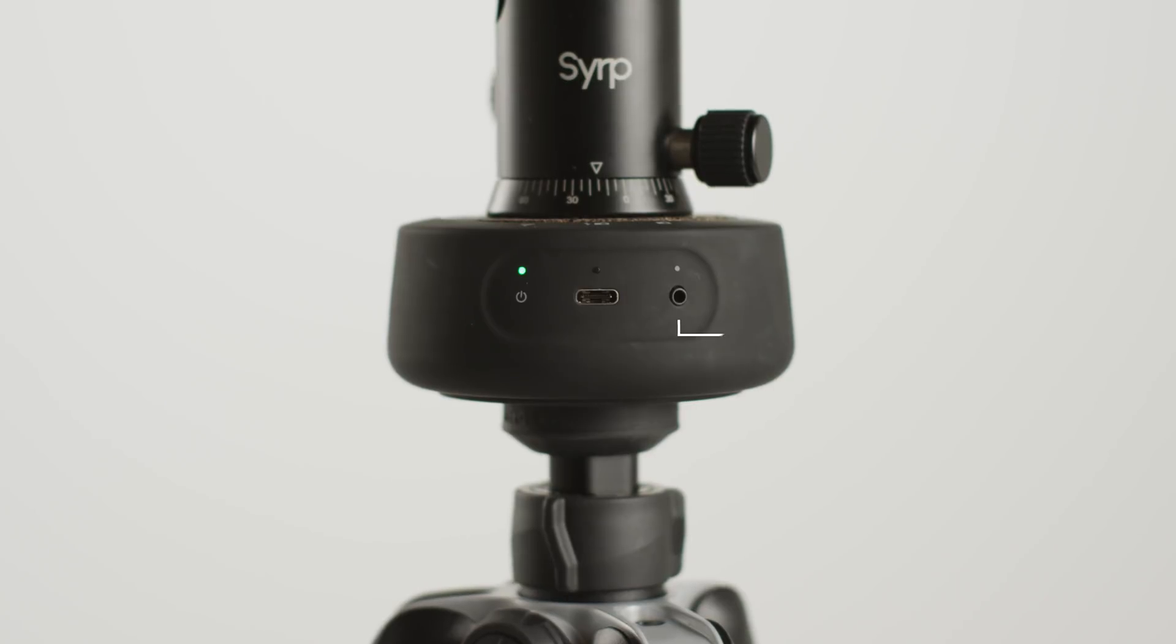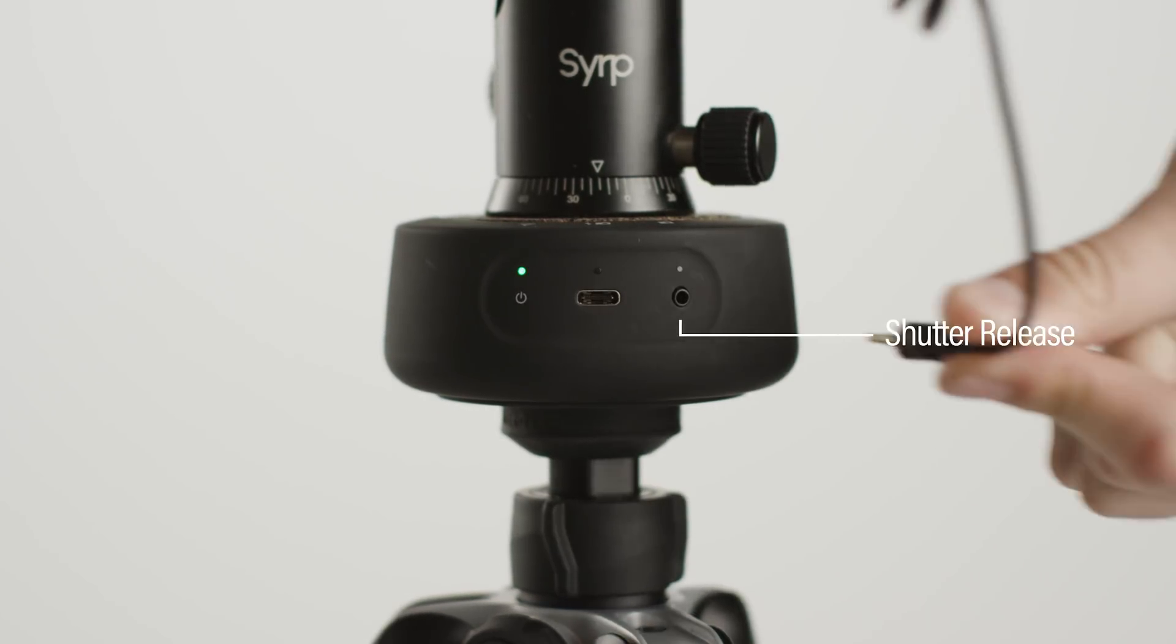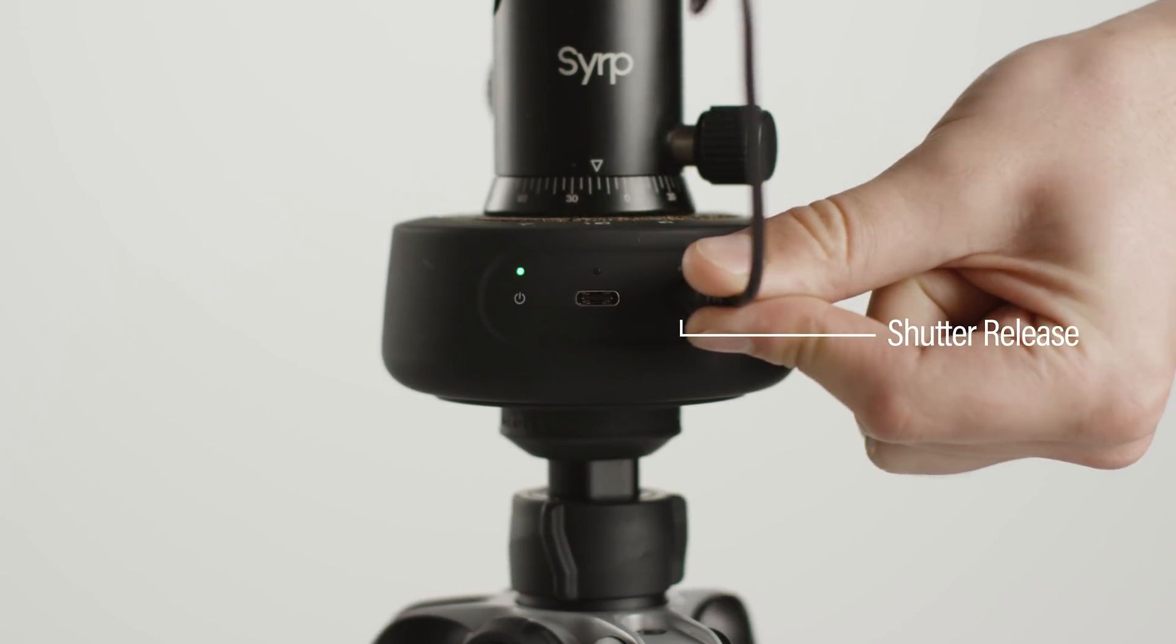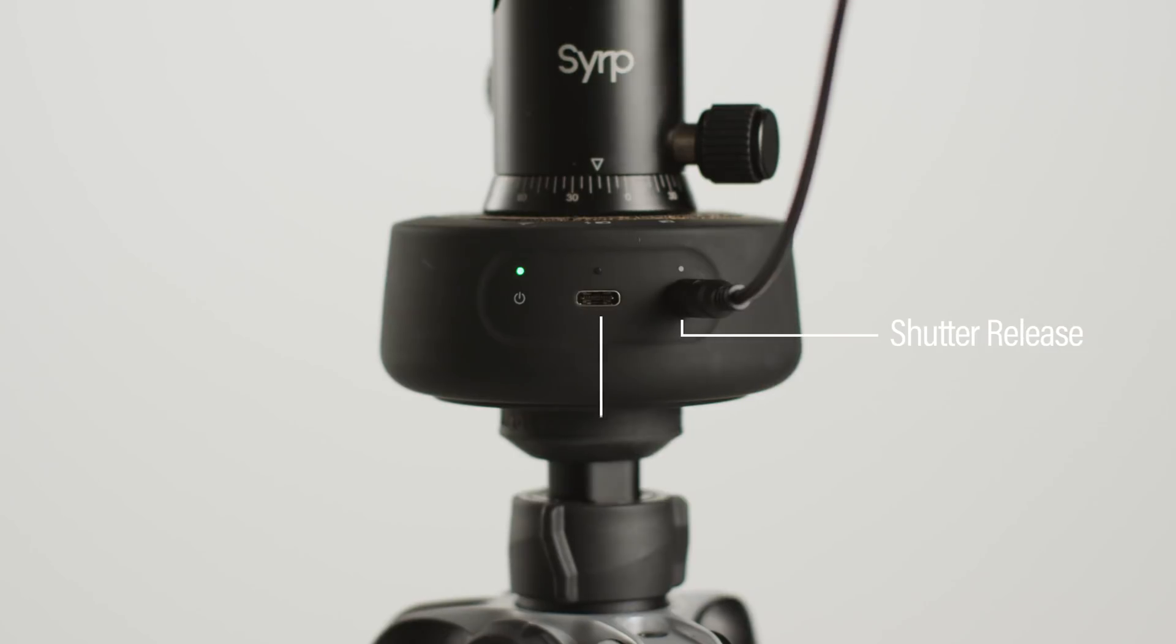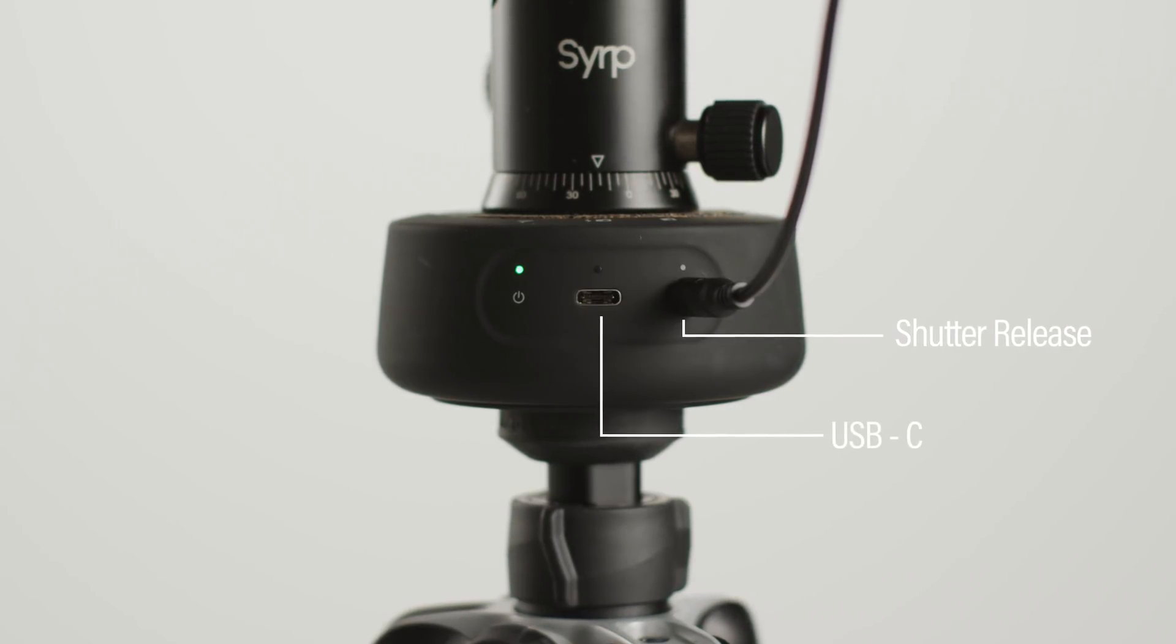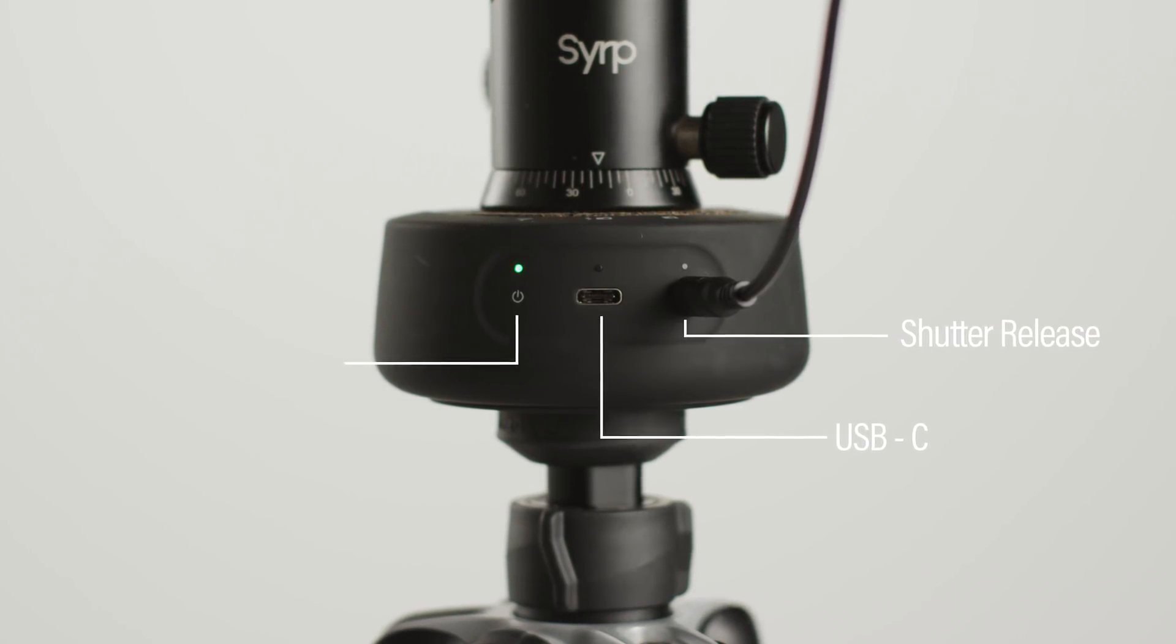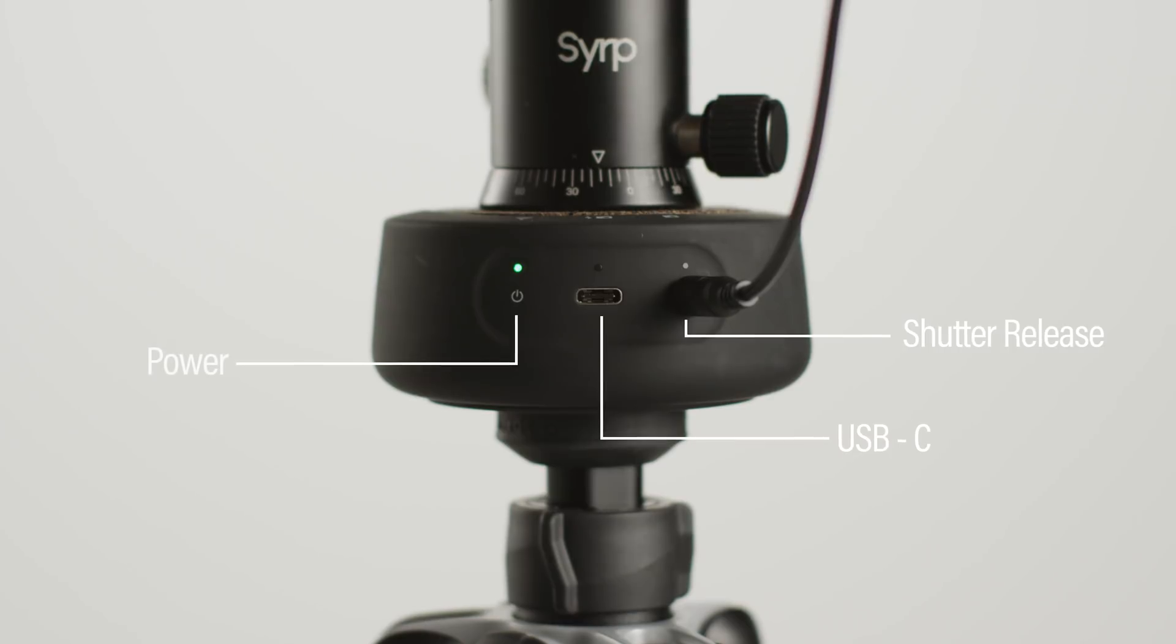On the right there is a 2.5mm plug used to connect to your link cable for triggering the shutter of your camera, a USB-C port for charging or connecting the camera for camera control, and a power button.